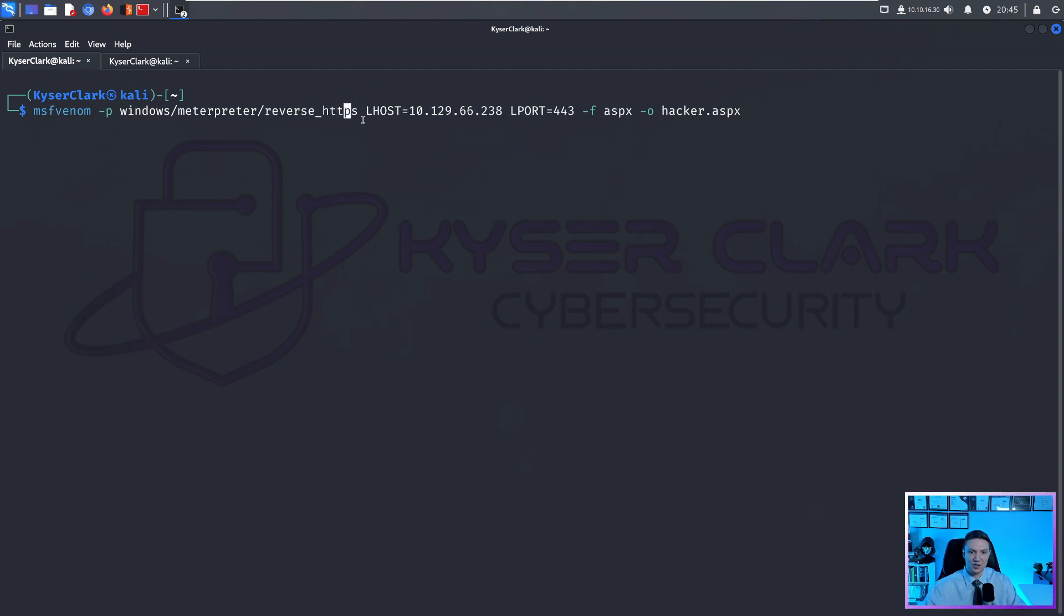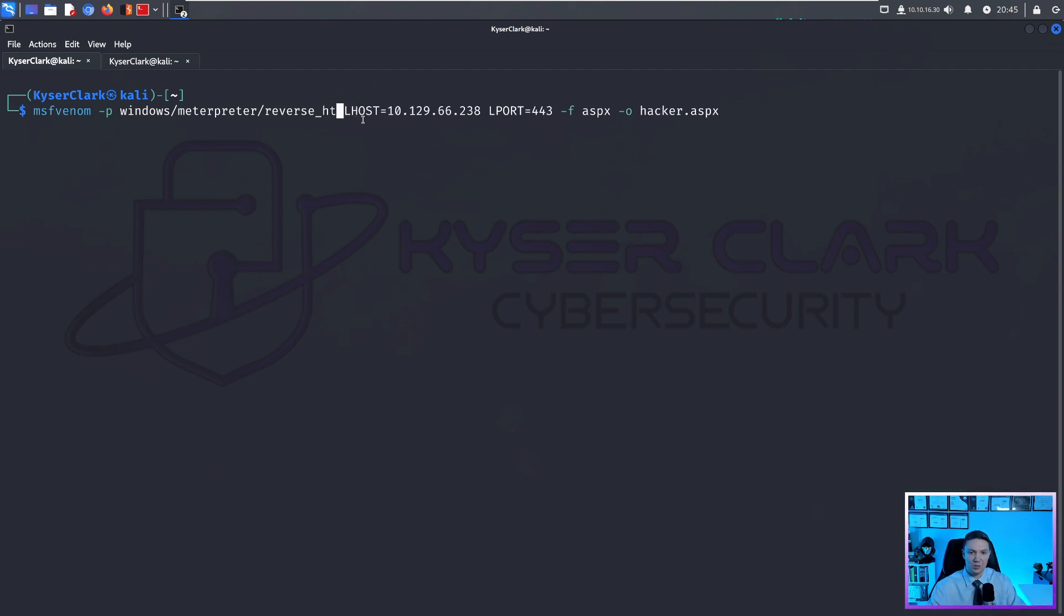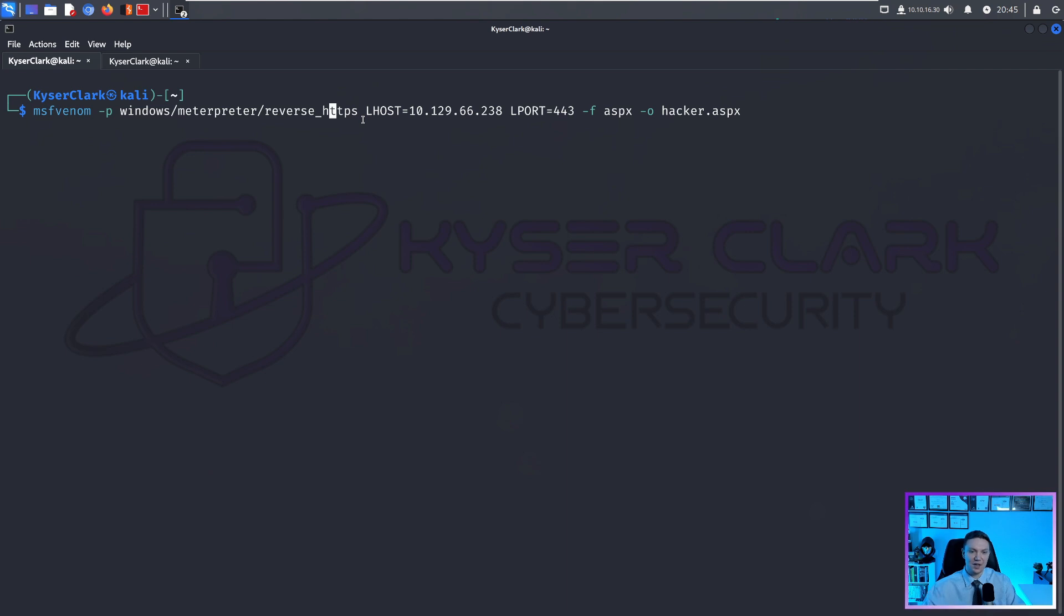But in this case, we're doing a staged payload, and we're doing a reverse HTTPS shell. And you can also do reverse TCP as well. Really, there's a lot of options here. But we're not going to dive into the nitty gritty. We're just showing you the basics of MSF venom. There's tons of other options for payloads out there.